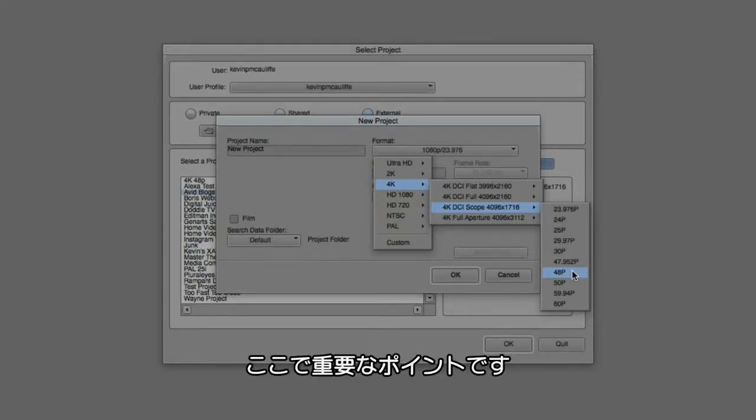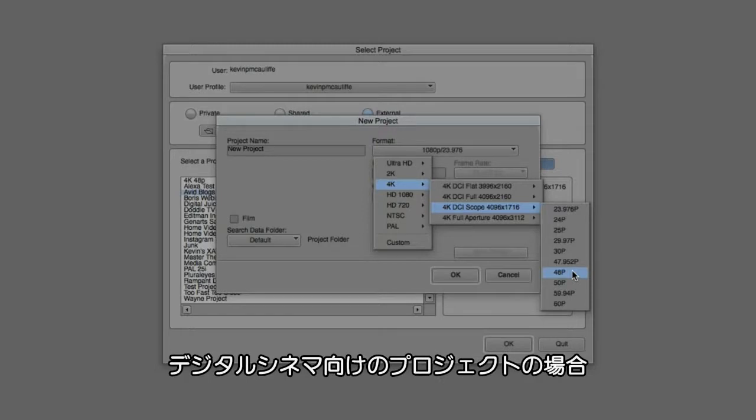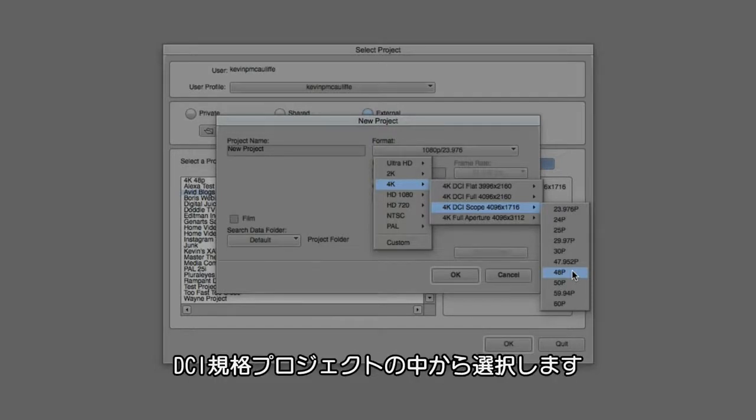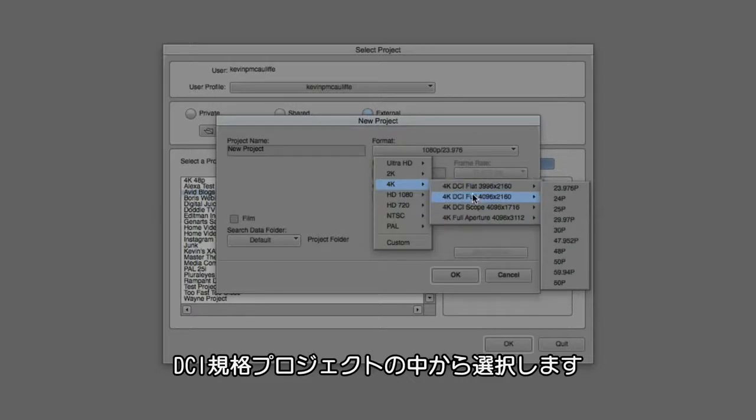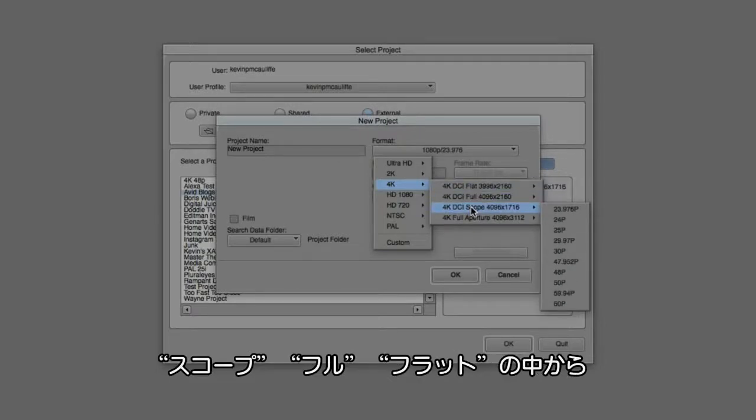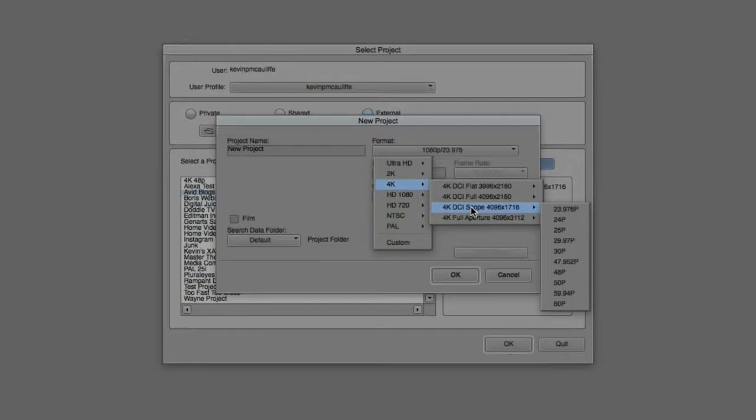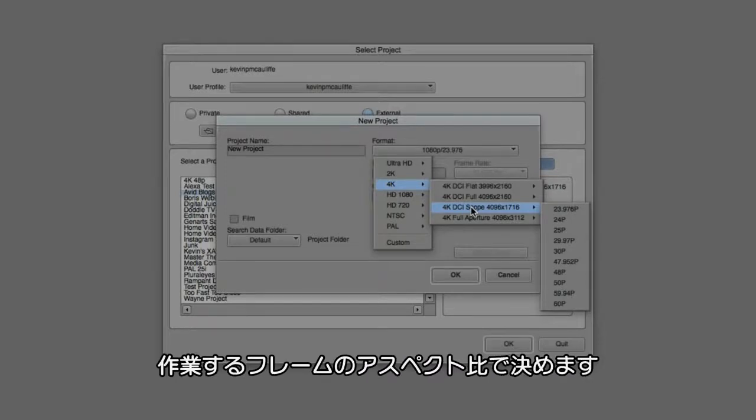Something that's exceptionally important to keep in mind is that if you're working on a project specifically for the digital cinema, you're going to want to make sure that you select one of the DCI-specific projects here in either scope, full, or flat, based on the aspect ratio of the frame that you're going to be working in.